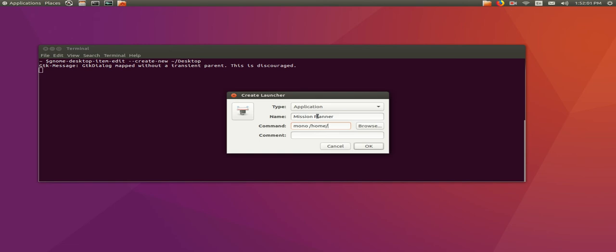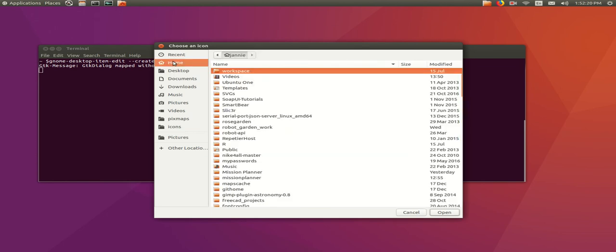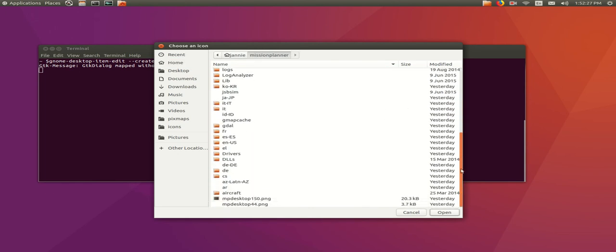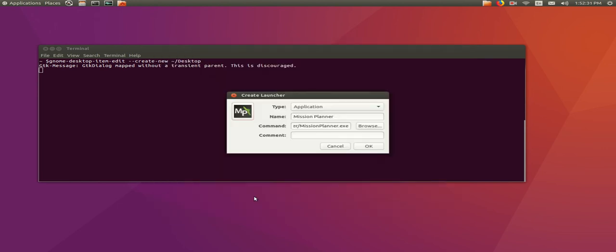And remember, replace my username with whatever username you extracted the Mission Planner zip file in. You can add a comment optionally, and one really nice feature is that they did ship an icon with this particular distribution. So all you need to do is go into the folder where you unzipped this and in the parent directory, you'll find these icons right here. I use the larger one.